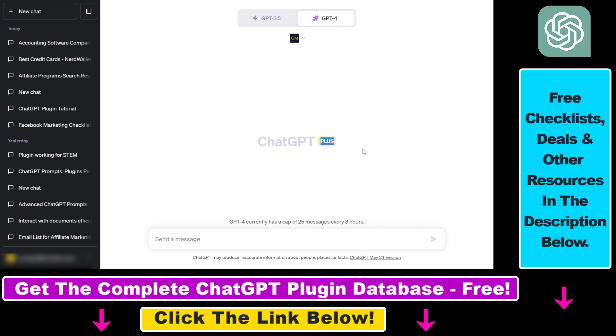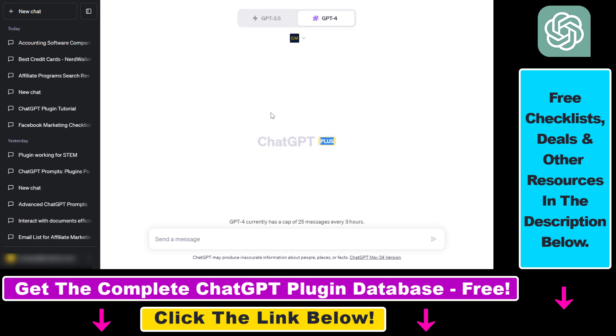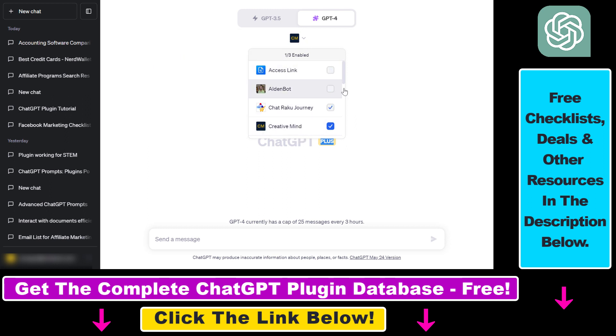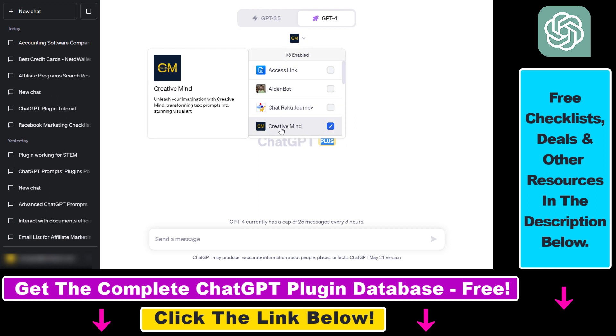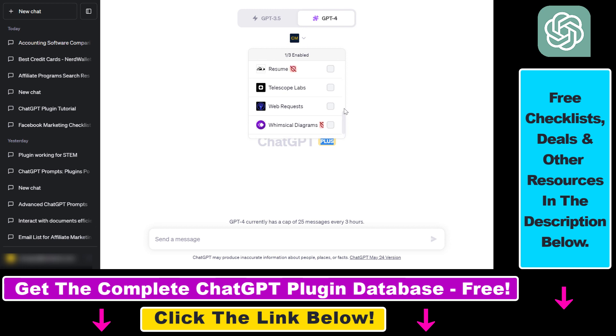Once plugins are enabled all you have to do is click on new chat on the top left here. Then first you have to select GPT-4 from the model selector. Then you have to select plugins and then we have to install the CreativeMind ChatGPT plugin. And if you can't see the CreativeMind ChatGPT plugin in the installed plugin list, you have to scroll down to plugin store, click here and search for the CreativeMind ChatGPT plugin, install it.